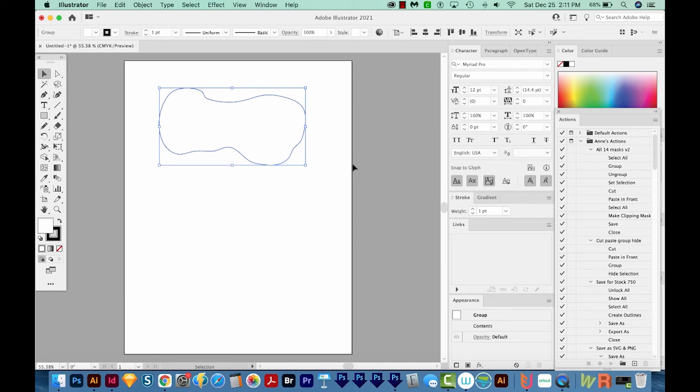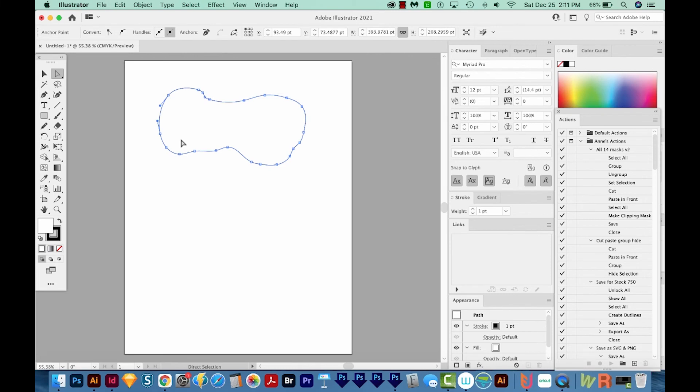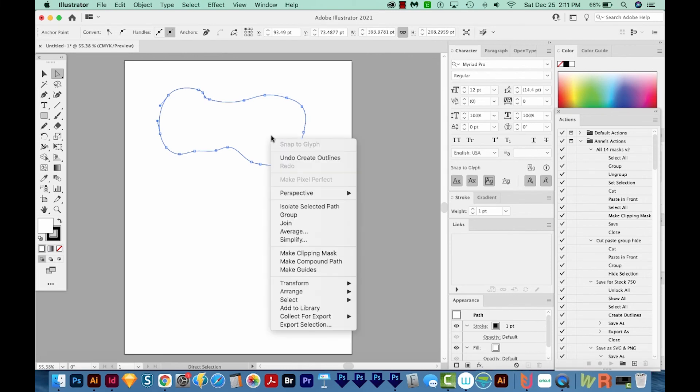So the three steps are: get rid of the text inside, get on your Direct Selection tool and click right on the edge like that, and then add a color to it, whether it's a fill or a stroke. And then third, right click on the shape and choose Create Outlines.